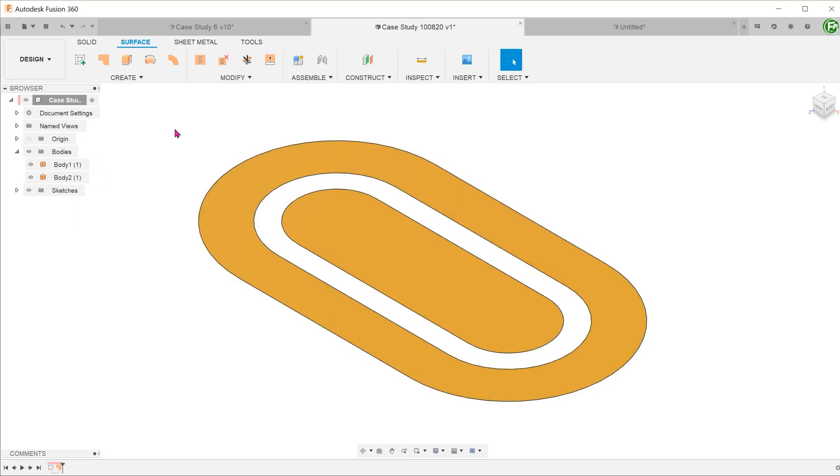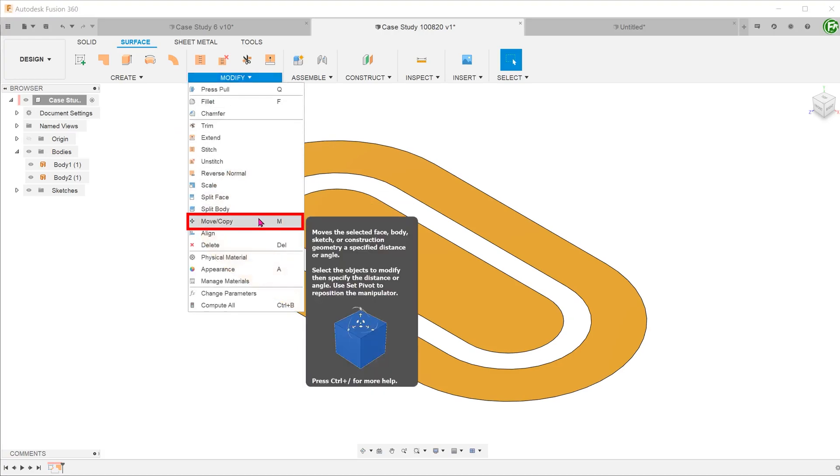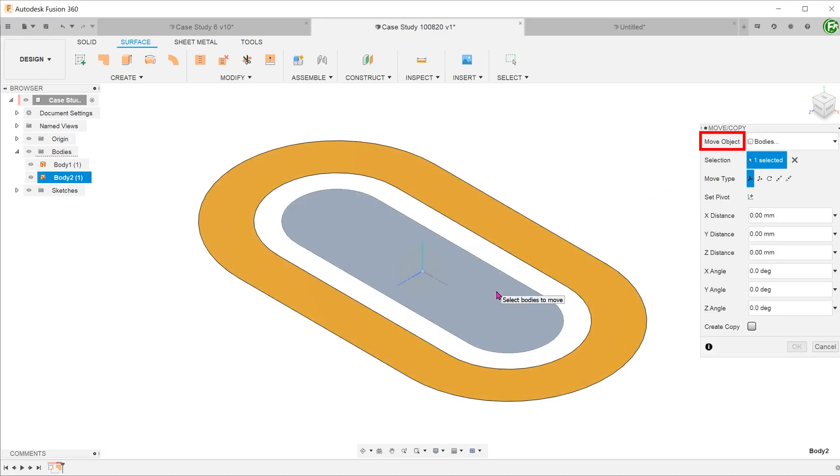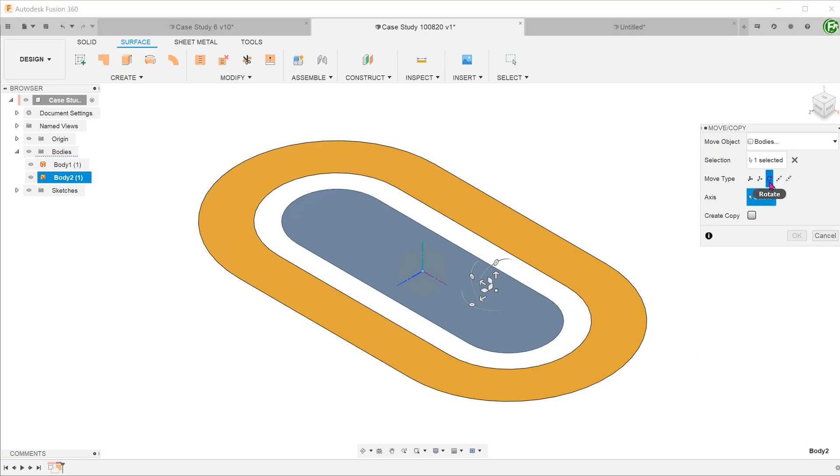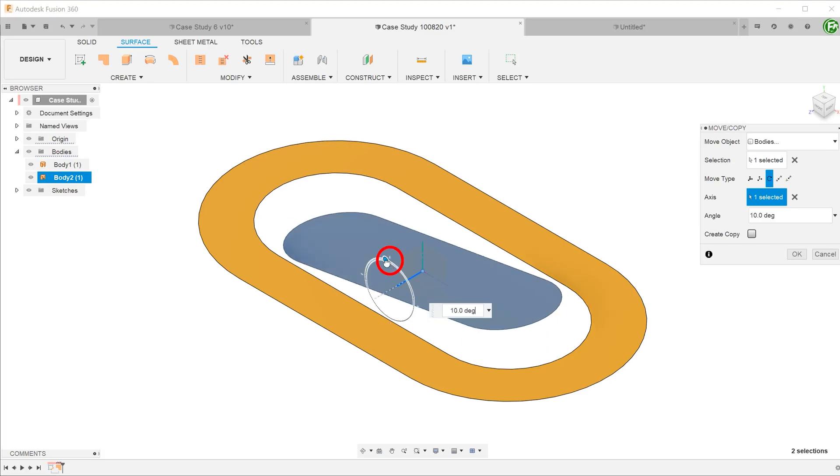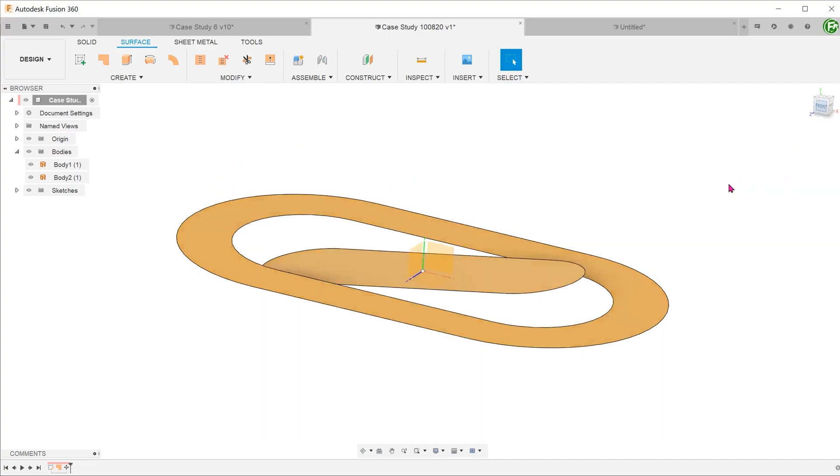Next, we can use the move copy command to rotate the inner surface. Go to modify, move copy. For move object, select bodies and select the inner surface body. For move type, select rotate. Click on the select box beside axis and select the z-axis in this case. Adjust the angle accordingly. The surface body would pivot about the z-axis.